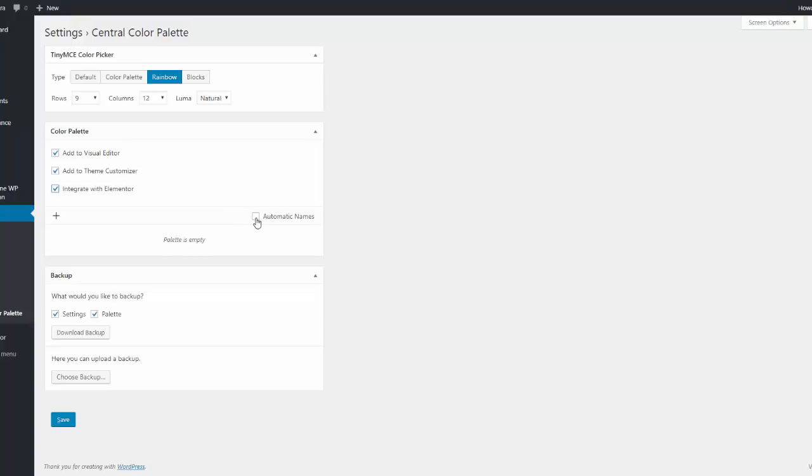So for now this will only work with Elementor. And this is a handy nice little thing. I'll just put automatic names. And it says our palette is empty. Now the TinyMC color picker.